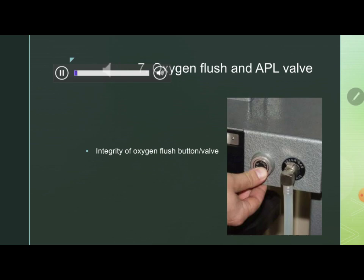Next is the oxygen flush valve. The flush valve is connected and is a push valve. When you push the valve, ensure that the button returns to the open position, confirming the pressure relief is set. To check the integrity of the valve, give a complete rotation to the dial of the vaporizer and check that the relief mechanism functions correctly.